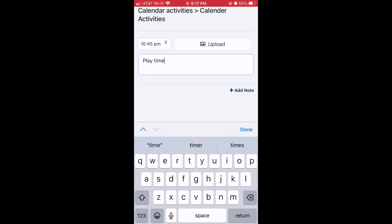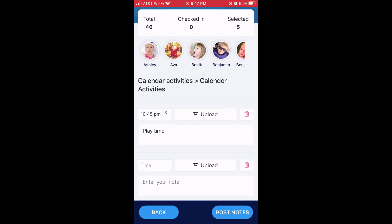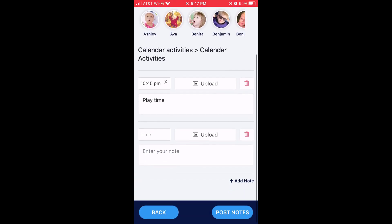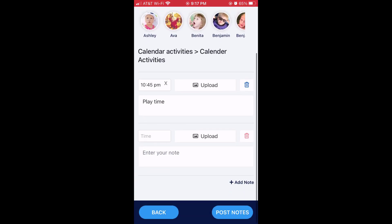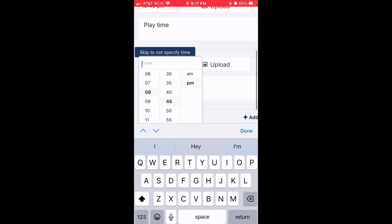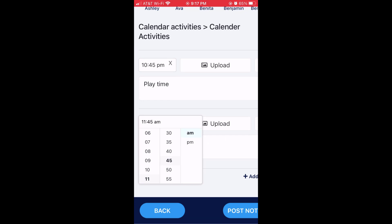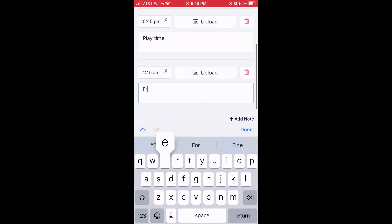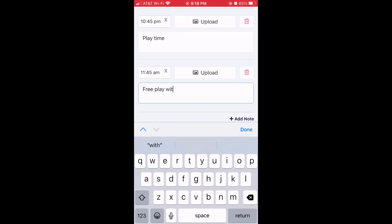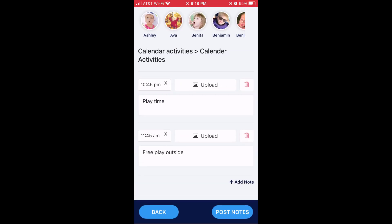You can also go down and add note if you want to add another note. You also have the option to upload photos again, as well as delete if you want to delete that note.